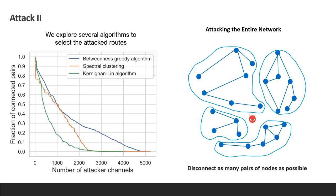We explore several algorithms to select the attacked routes. The first one uses the same greedy algorithm we saw previously, only changing the weight to the unweighted betweenness centrality measurement of edges, taking inspiration from the Girvan-Newman algorithm. The second approach utilizes spectral clustering to repeatedly cut the large connected components. The last approach uses a simplified version of Kernighan-Lin algorithm that starts with an arbitrary partition that separates one fourth of the nodes and greedily swap nodes across the cut to minimize the cut. This yielded the best results.